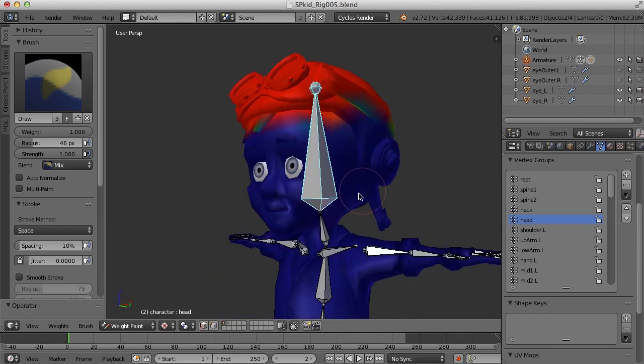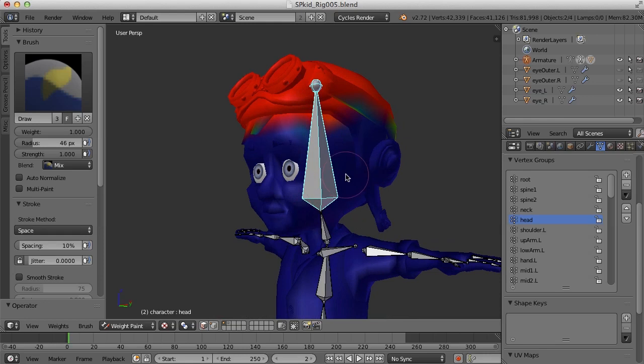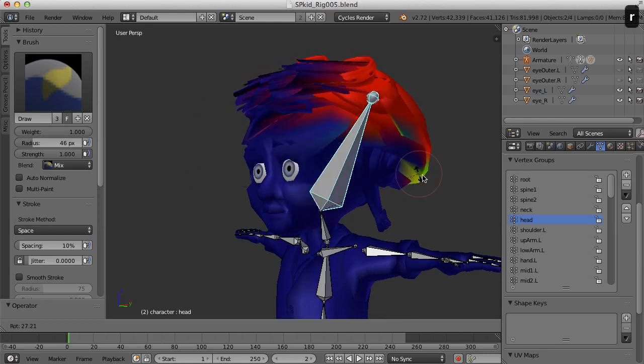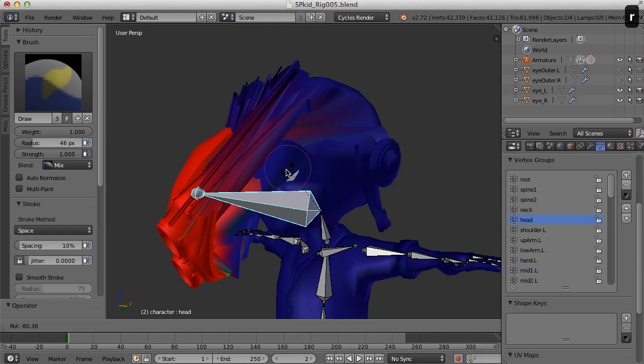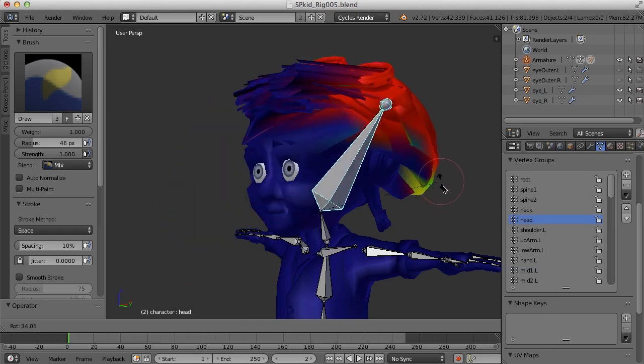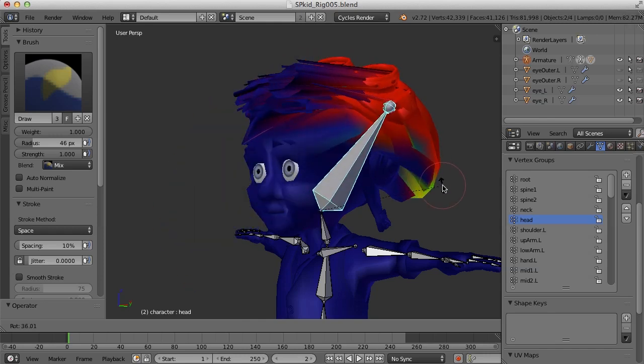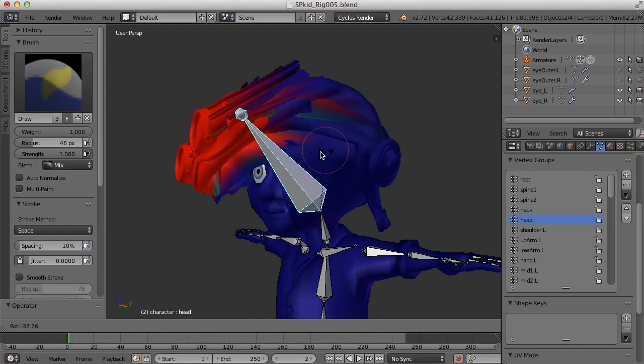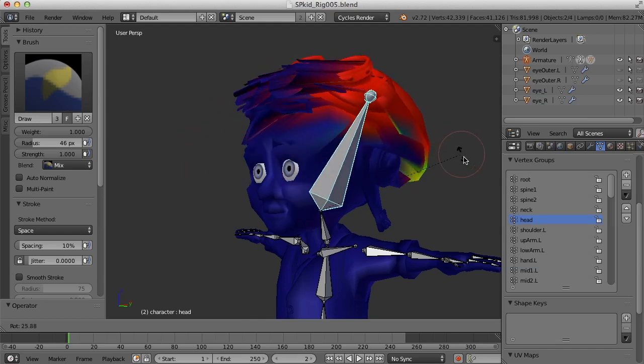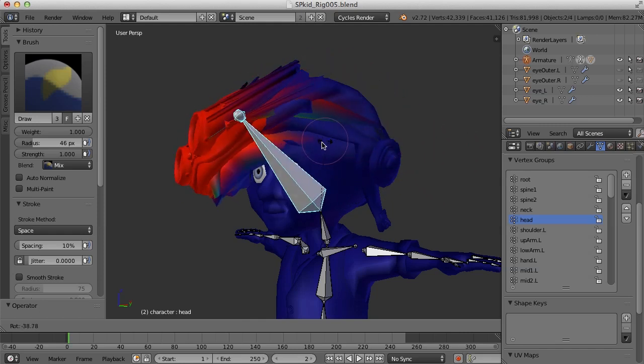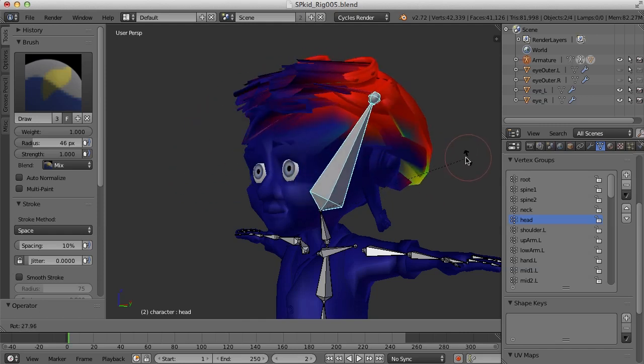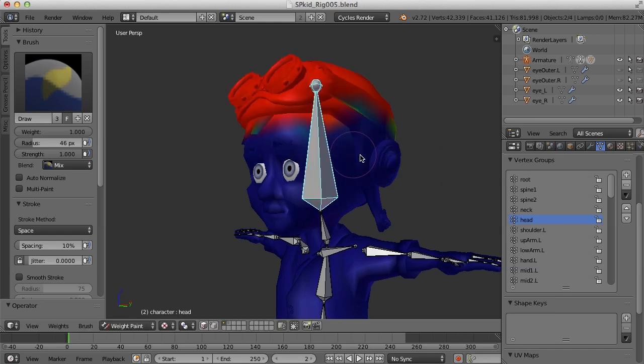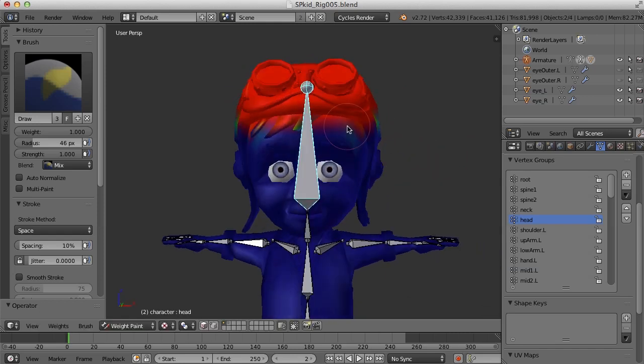Now watch what happens when I rotate the bone here. But you see how now the vertices that have been painted are staying with the bone. That bone is now influencing their movement. So let's paint a little bit more here on the head.